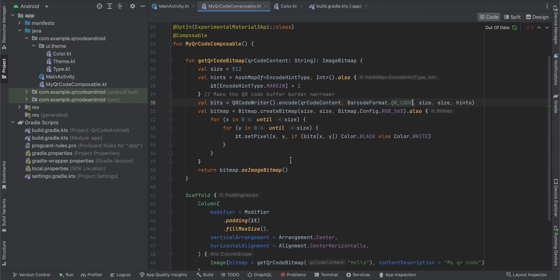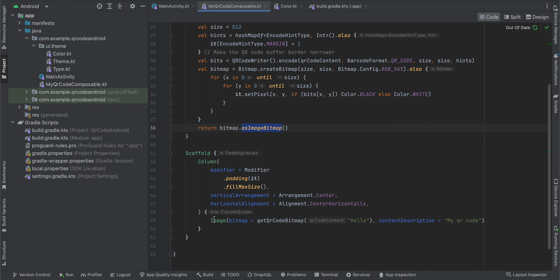And here, once we get the bitmap, we have to convert it as an ImageBitmap because that's what is required inside the Image composable. So yeah, that's it. Nothing much. Thank you for watching. Bye!